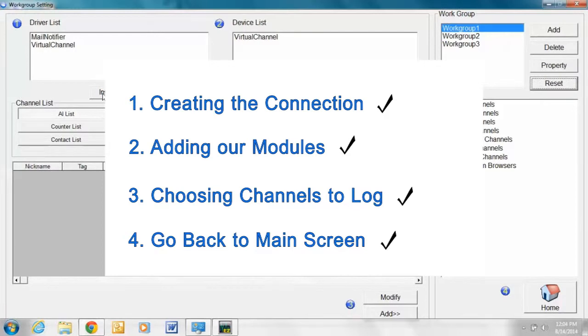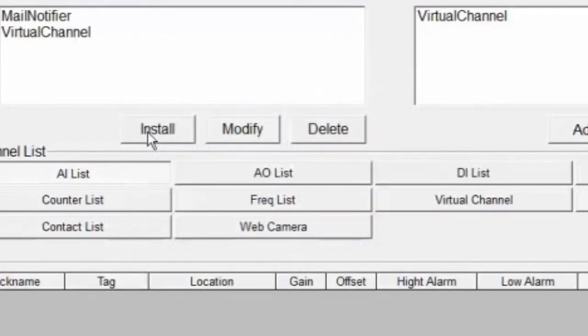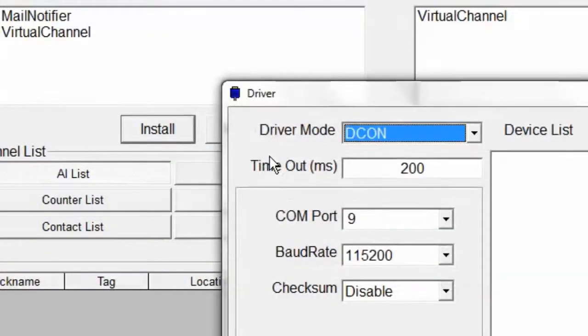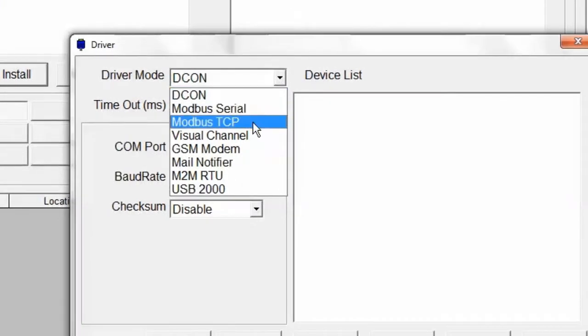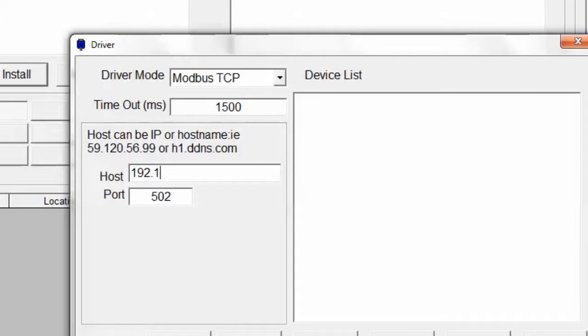First we click Install directly below the Driver List box. Under Driver Mode, select Modbus TCP. Under Host, we enter the same IP address that we entered earlier in Internet Explorer.